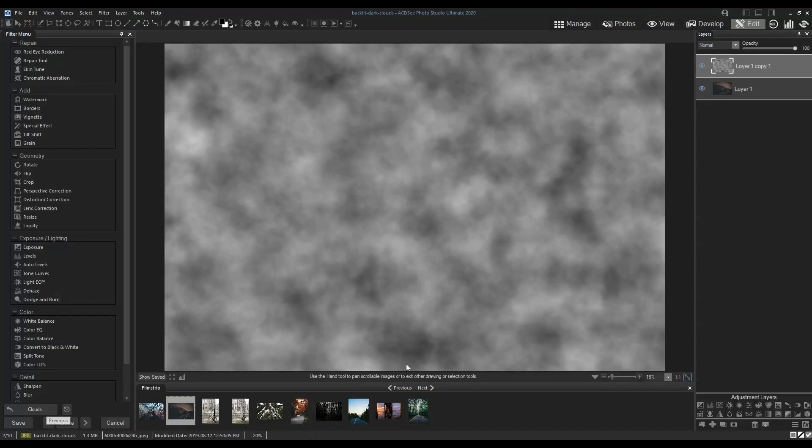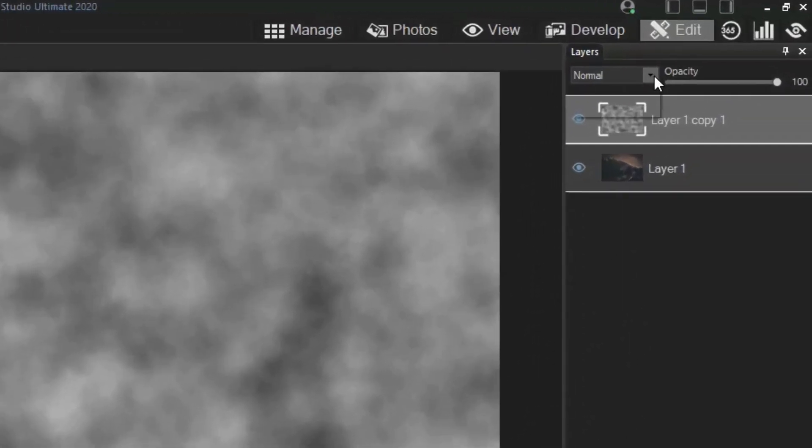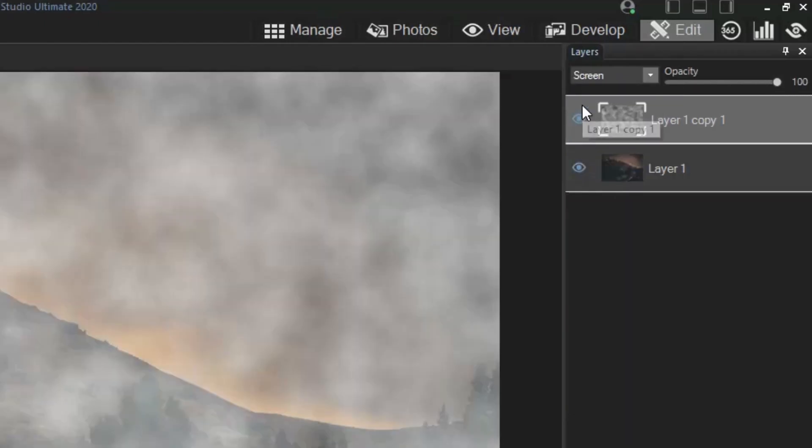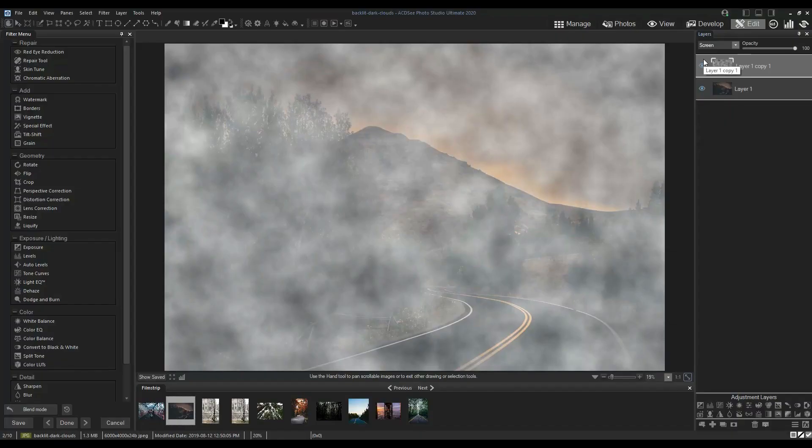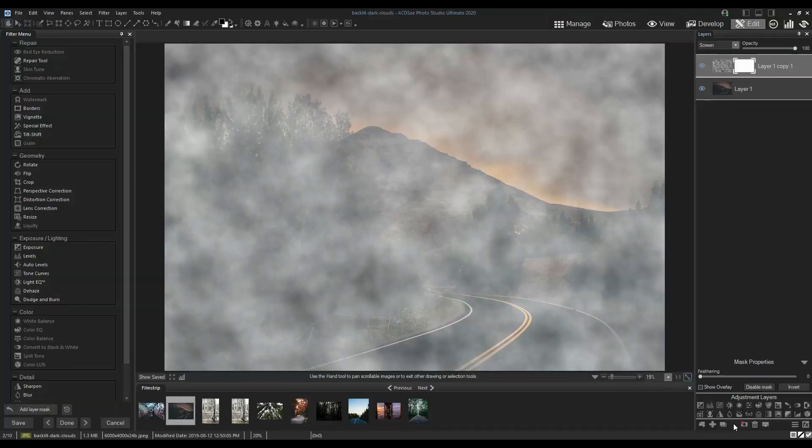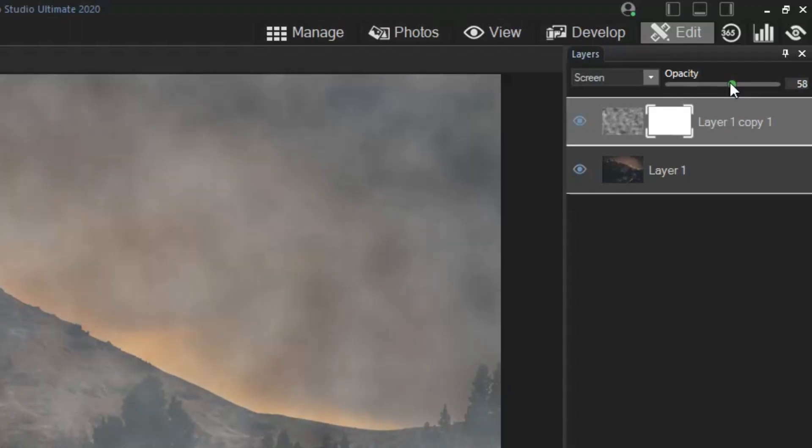Now change the layer blend mode to screen so you can see through the layer. Add a mask to this layer. I'm also going to lower the layer opacity so it's easier to see what I'm masking over.